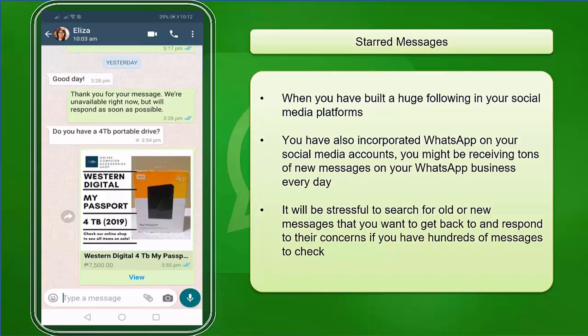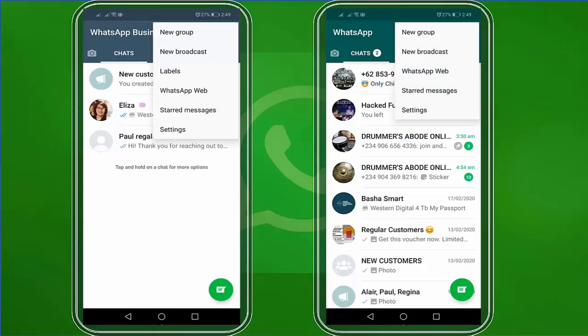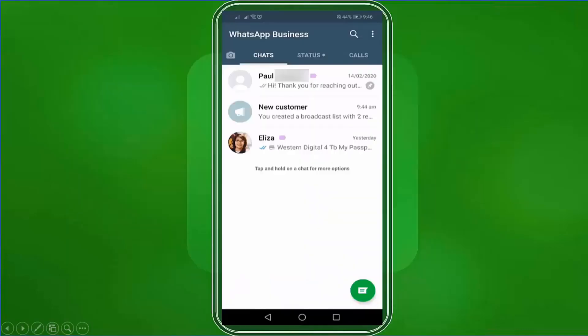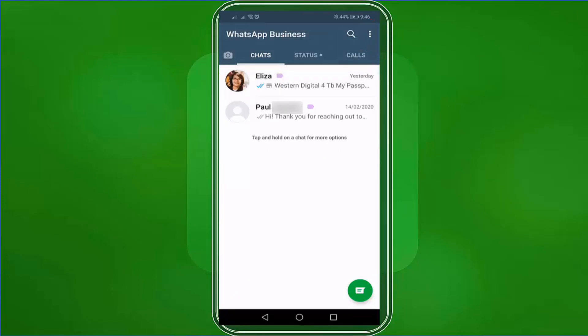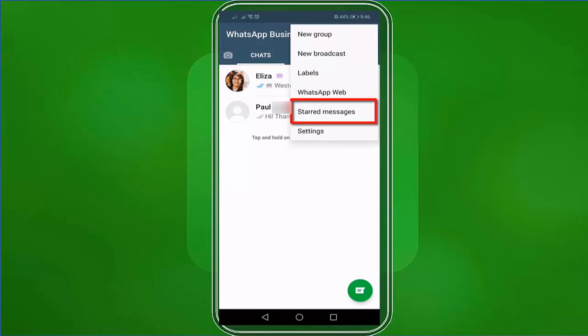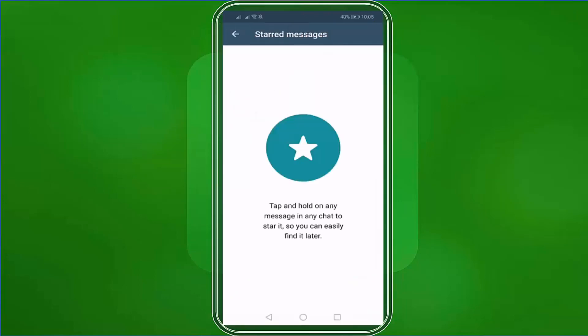Another feature that you will find helpful for your business is a feature called Starred Messages. Both the WhatsApp personal app and the business app has this feature. Let's go to a WhatsApp business app. Click the three dots. In this pop-up menu, you will see Starred Messages. Click on it. When you tap on the starred messages, it will show you a list of messages that you have starred on WhatsApp.